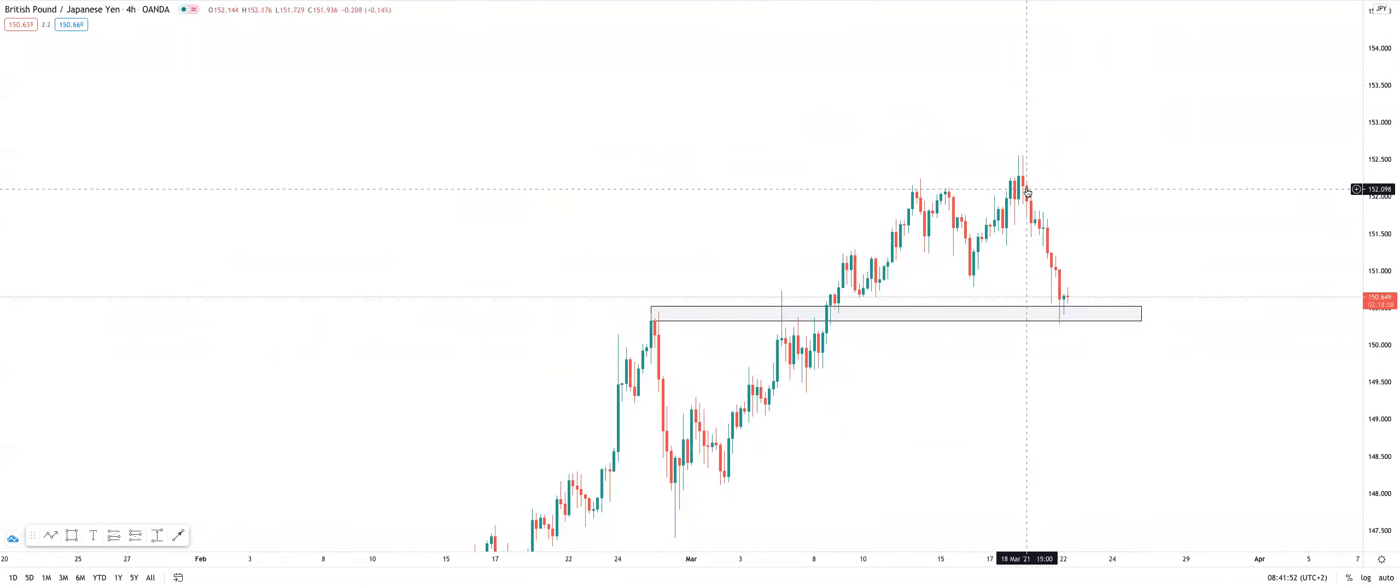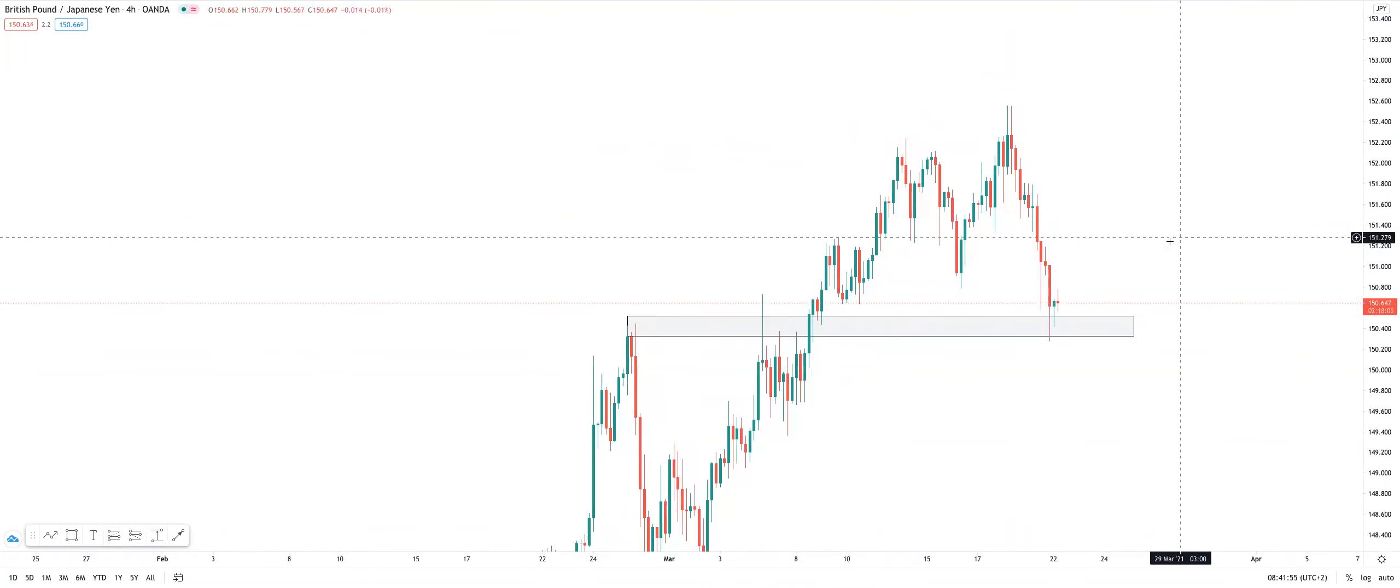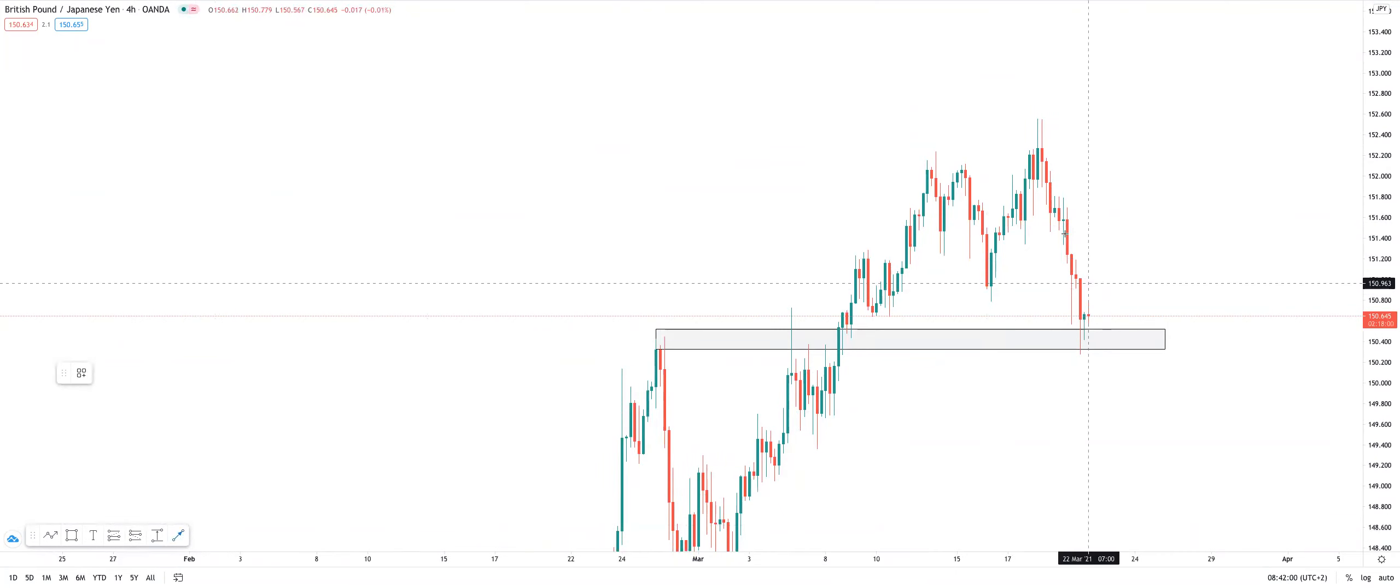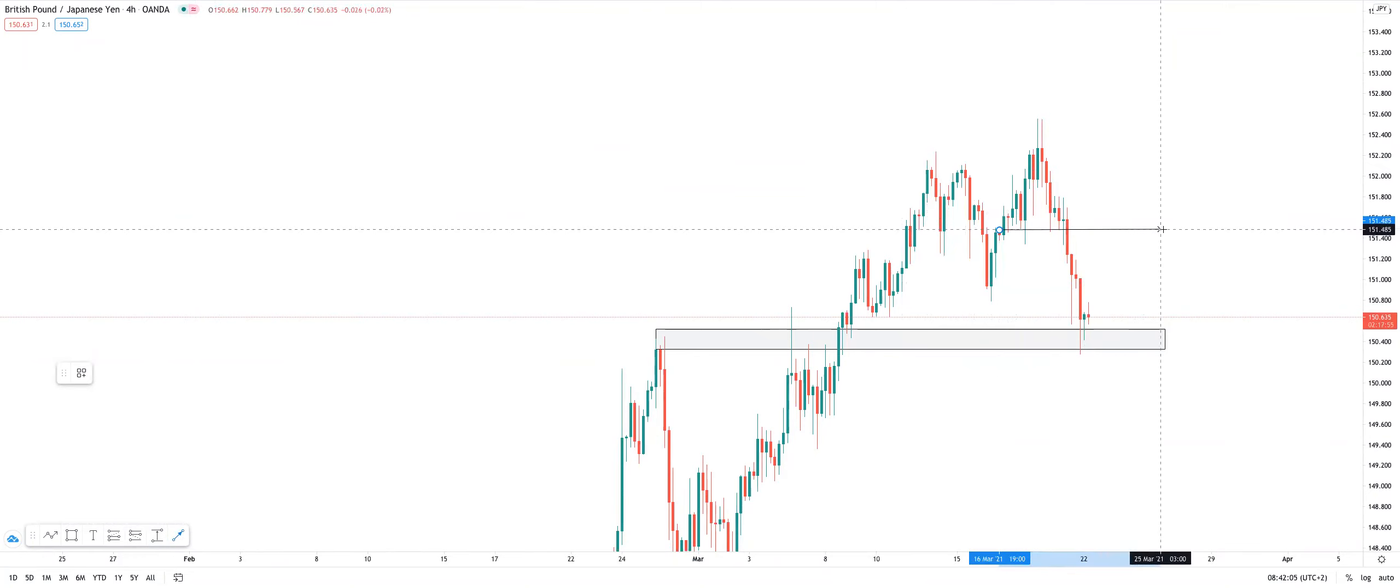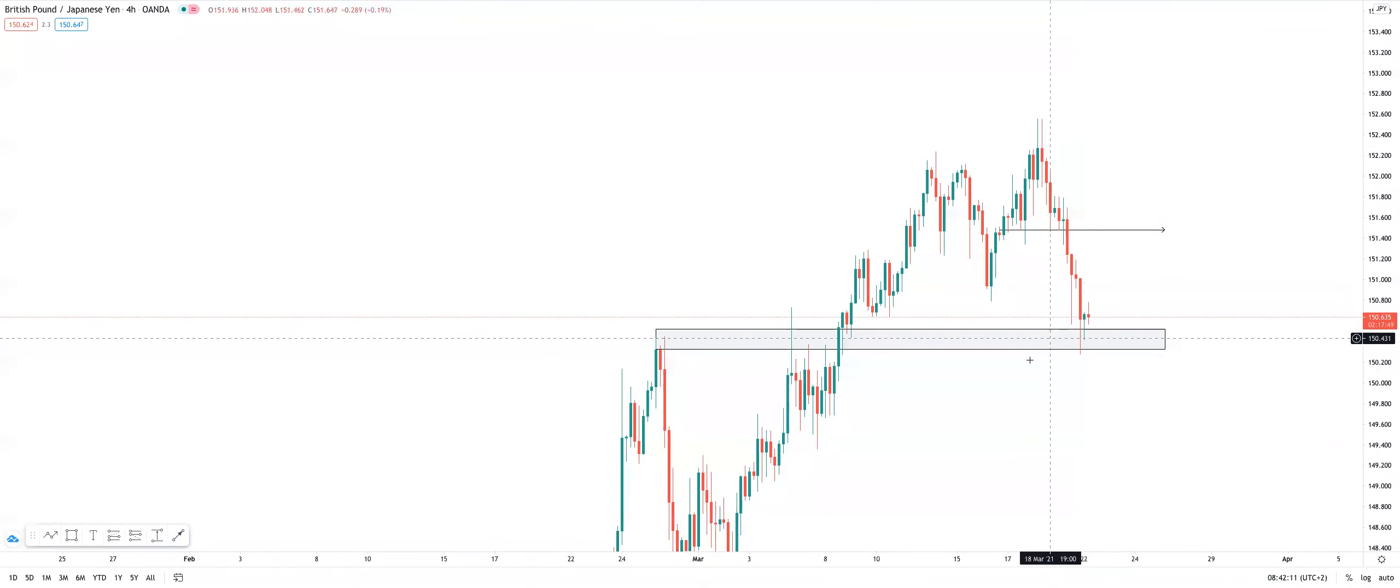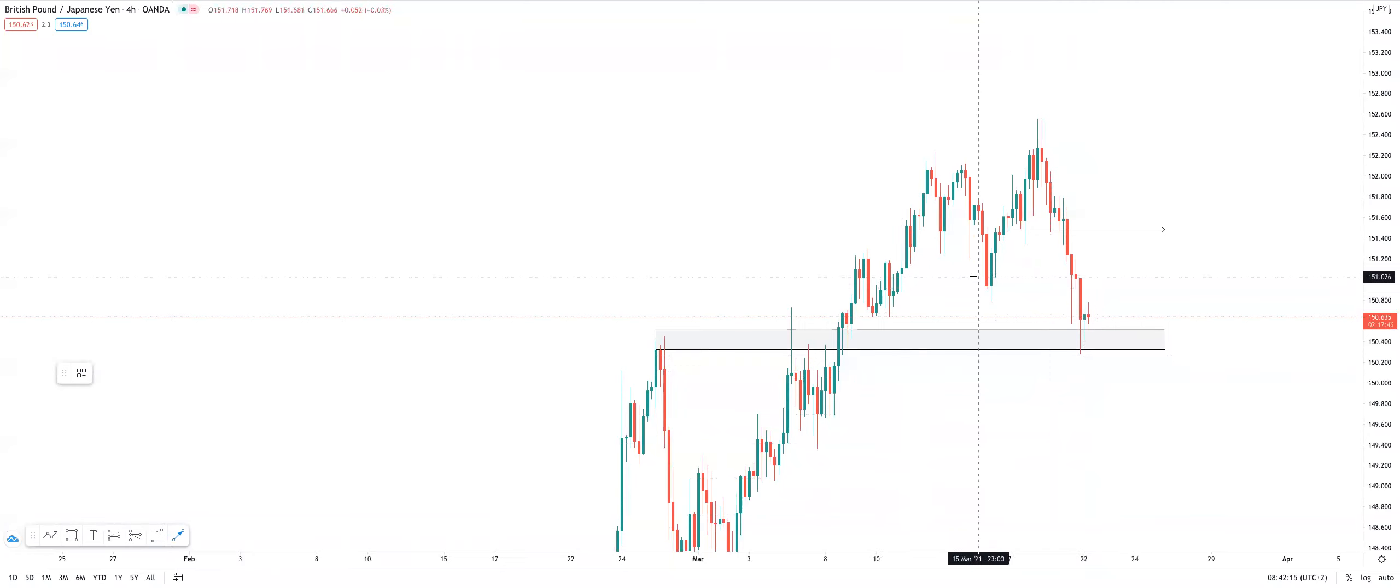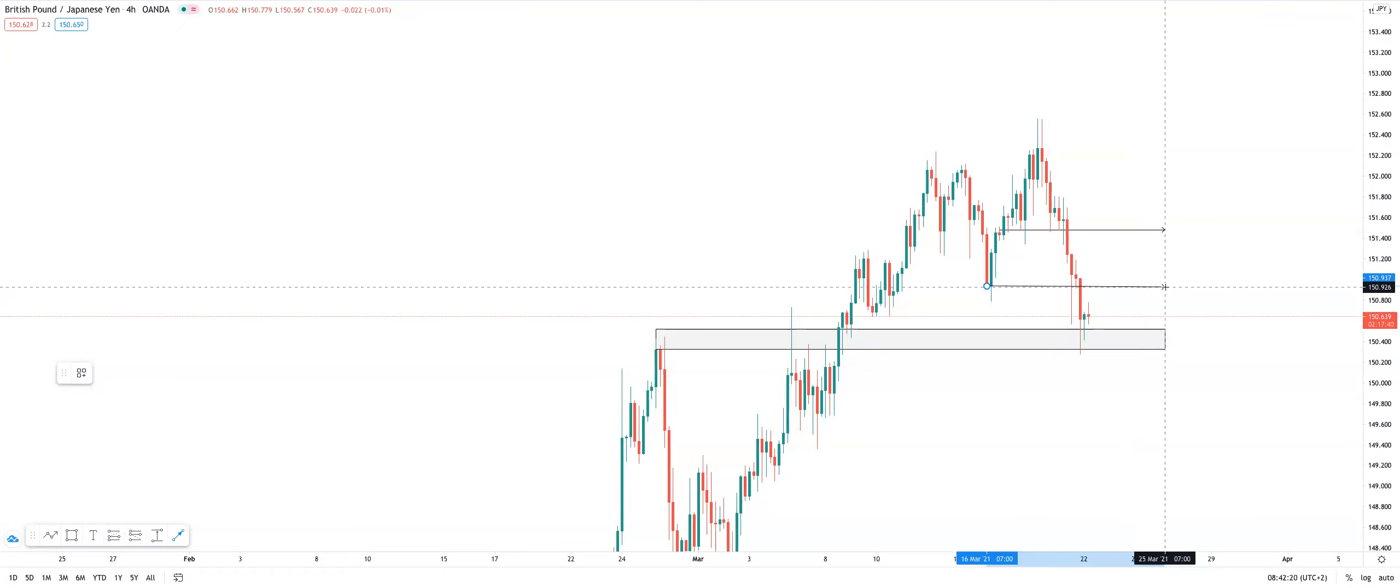We've had a nice strong push into that region. Now looking at the 4-hourly, we've got levels that need to be retested. So looking at our fresh resistance, it sits over here at about 151.5. So that's about 100, or let's call it 90 pips off of the current level. We then also have a level below that at this region here at about 151. So that gives us around 40 pips.